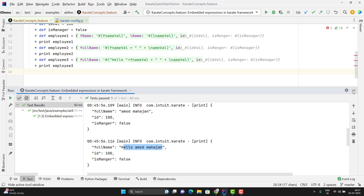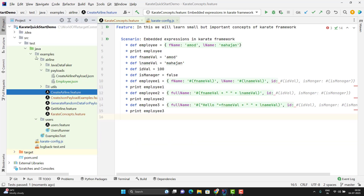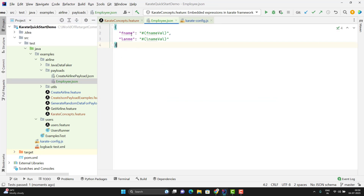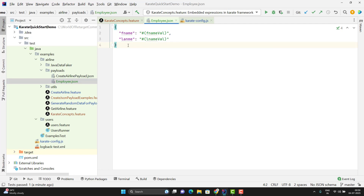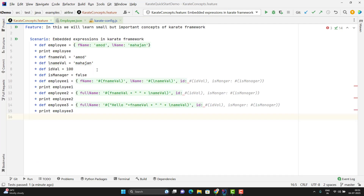Even if you have a JSON file which contains embedded expressions, the values of those embedded expressions will be evaluated. Let me show you quickly. In the payloads folder I have created one employee.json which contains two keys: first name and last name, and here I have used embedded expressions as explained. I will read the JSON file in my feature file and we will see how these values will be evaluated at runtime.